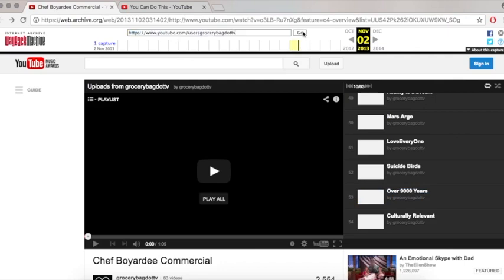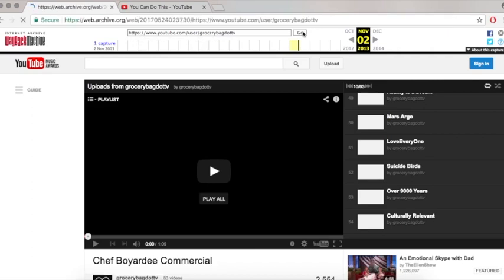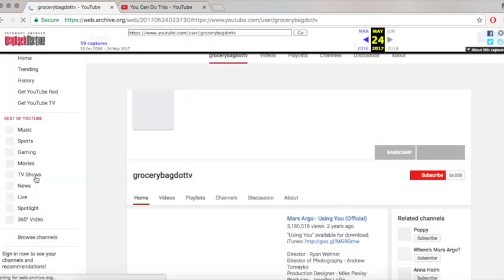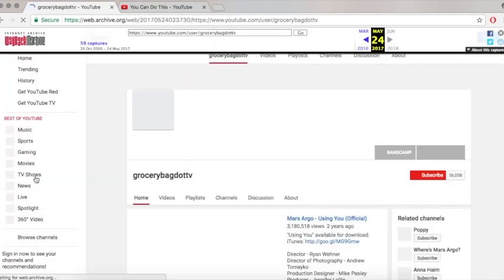There is also a Mars Argo video that I found entitled Mars Argo, that goes for 31 seconds. I have no recollection of what it is. There is also a video called IMG underscore 0435 dot MOV, which I also do not have a clue what that is.